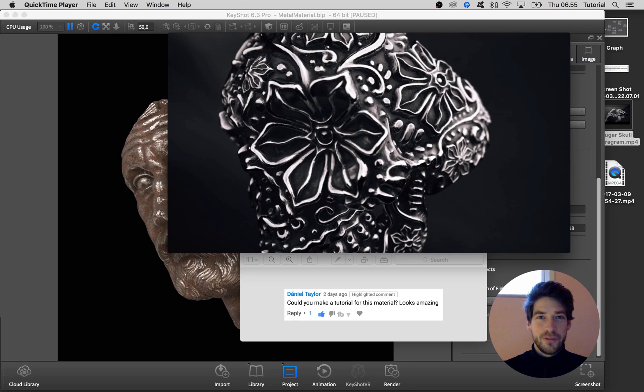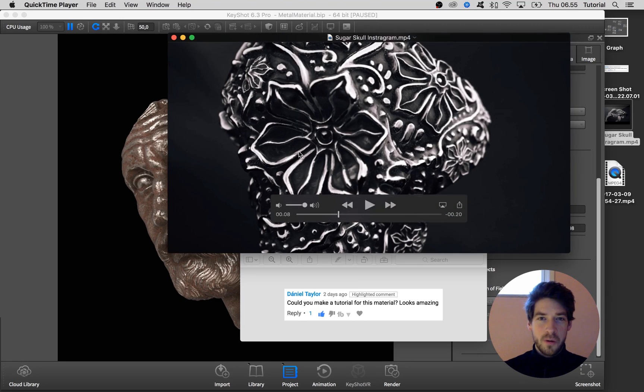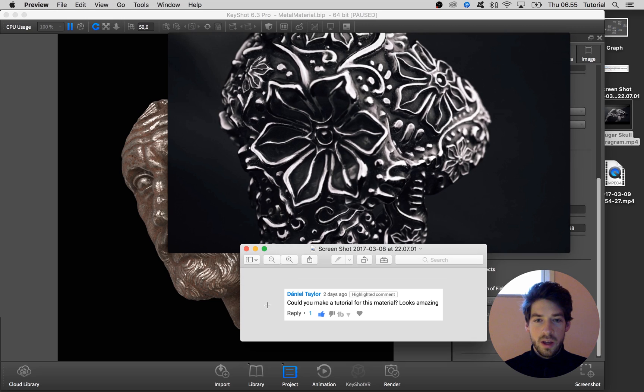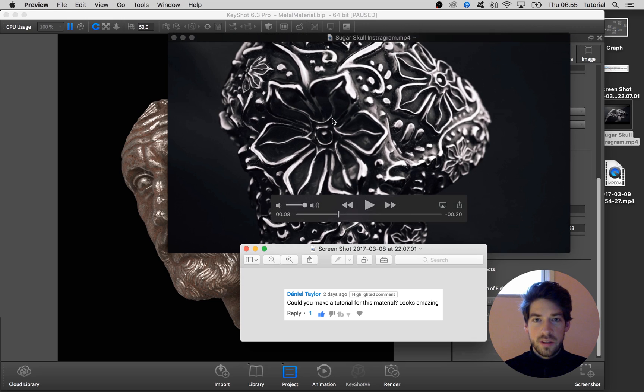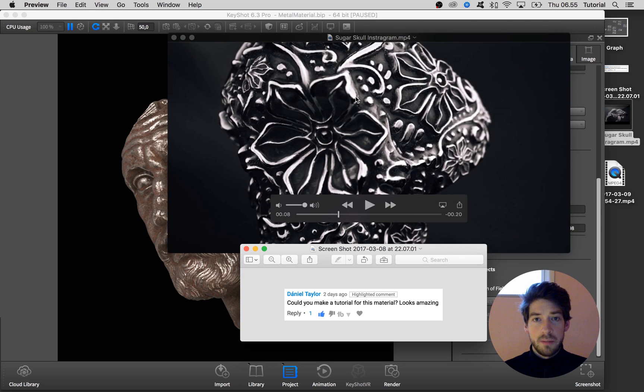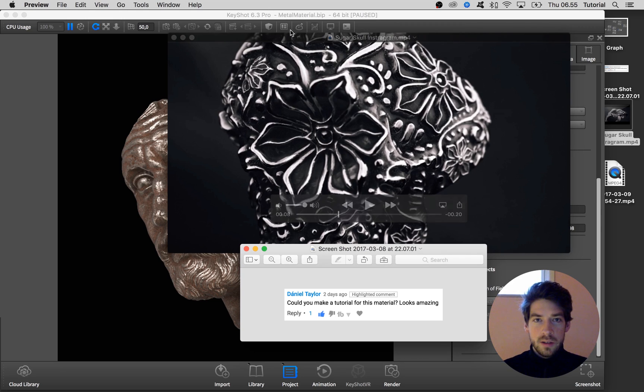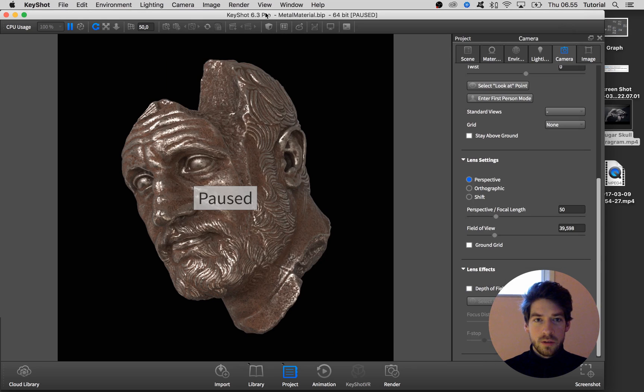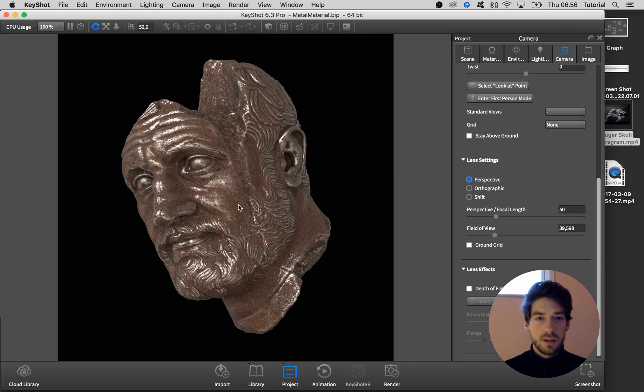Hi fellow KeyShot users! On my sugar skull animation that I have on YouTube, someone was asking if I could do a tutorial for how I created this metal material, this oxidized metal. Sure, no problem. So in this tutorial we're going to create a material not completely like it but close to it.